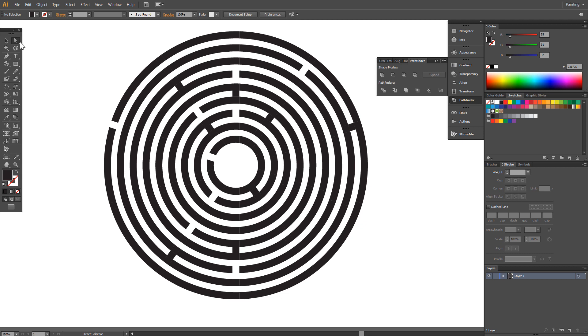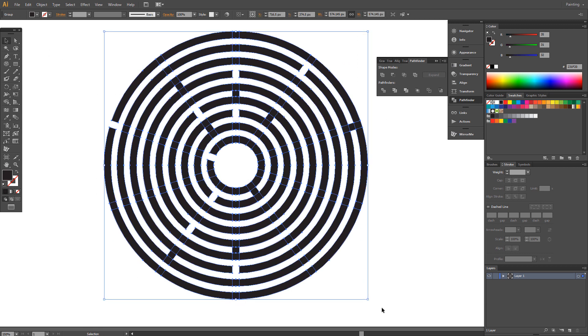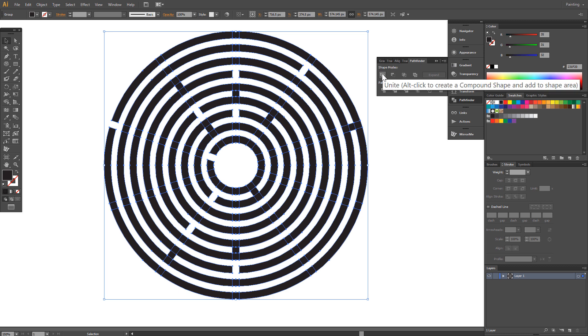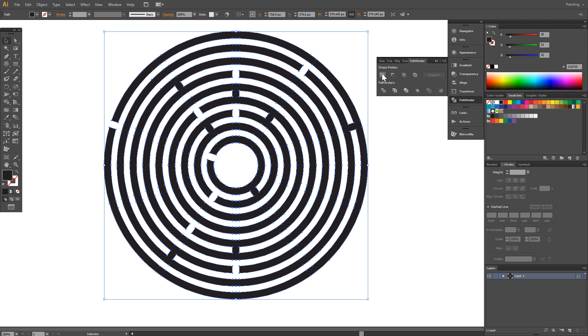Now select all, go to Pathfinder and choose Unite. Our flat maze is ready.